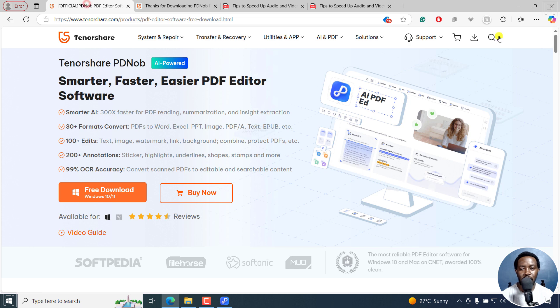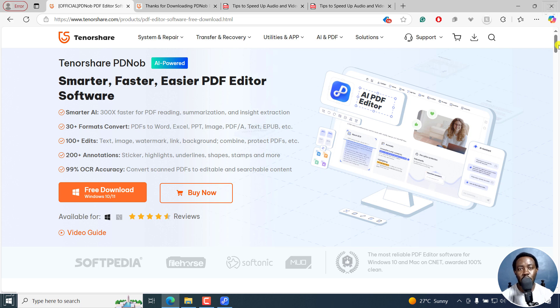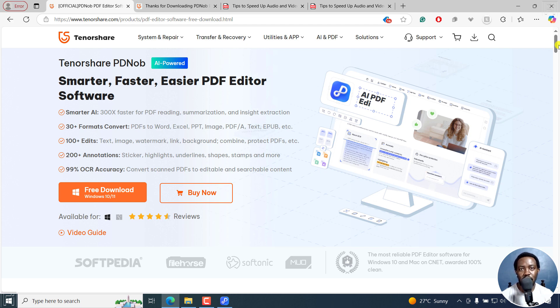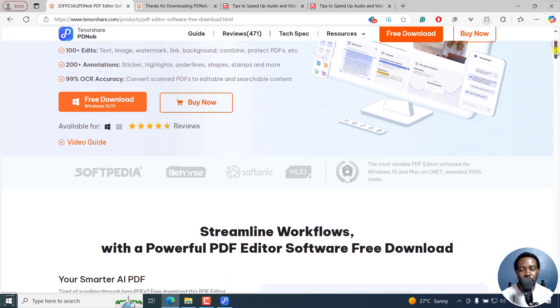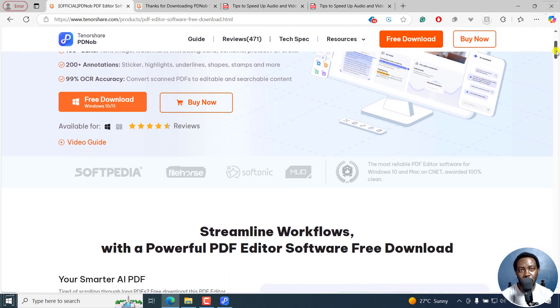So that's it for this video. That is how you can blackout or redact sensitive information or text from a PDF for free without using Adobe Acrobat Pro in 2025. I hope these videos are valuable to you. Try it out from the link in the description below and let me know how it goes. Thanks for watching. I'll see you in the next video. Bye.